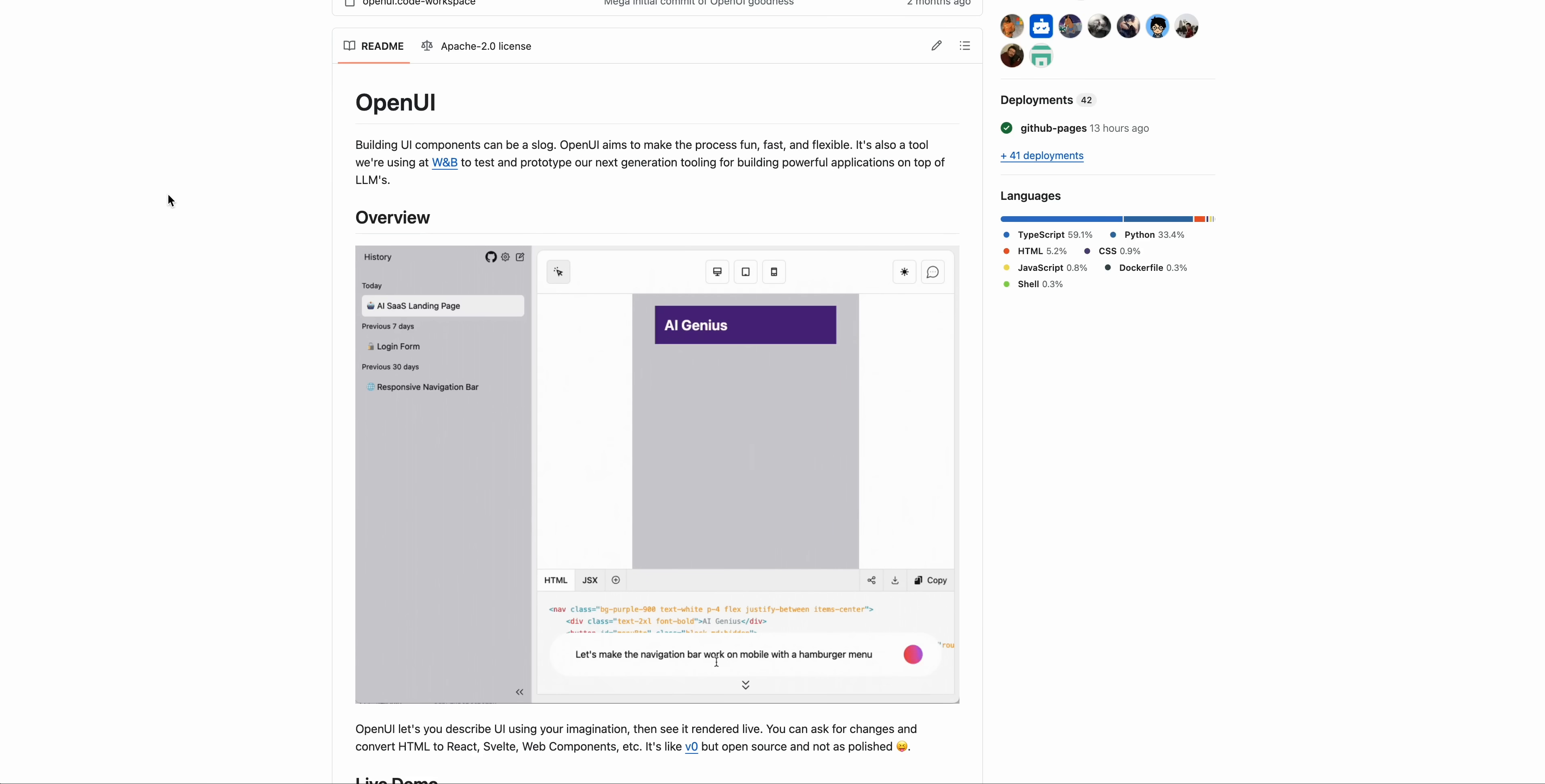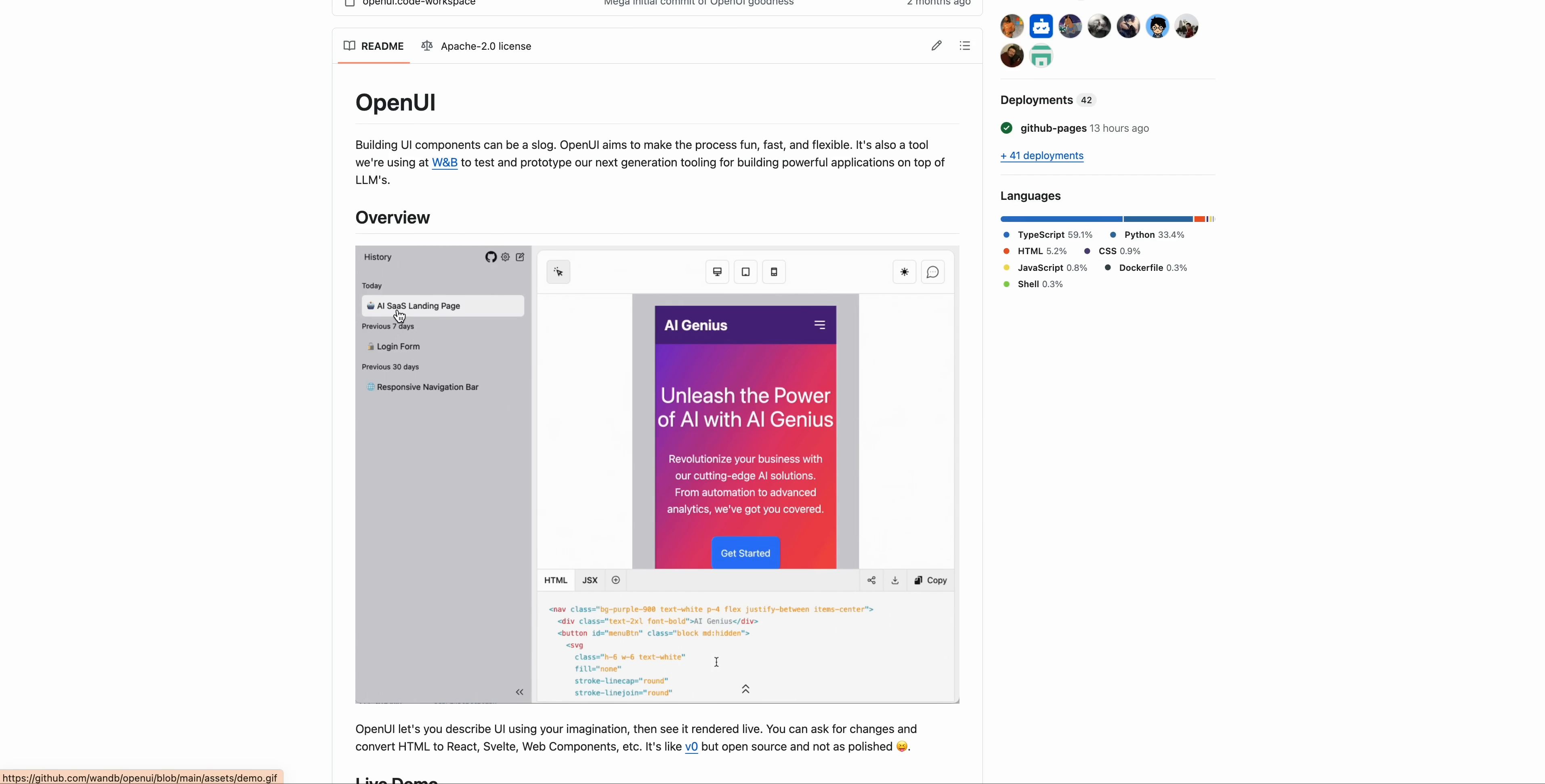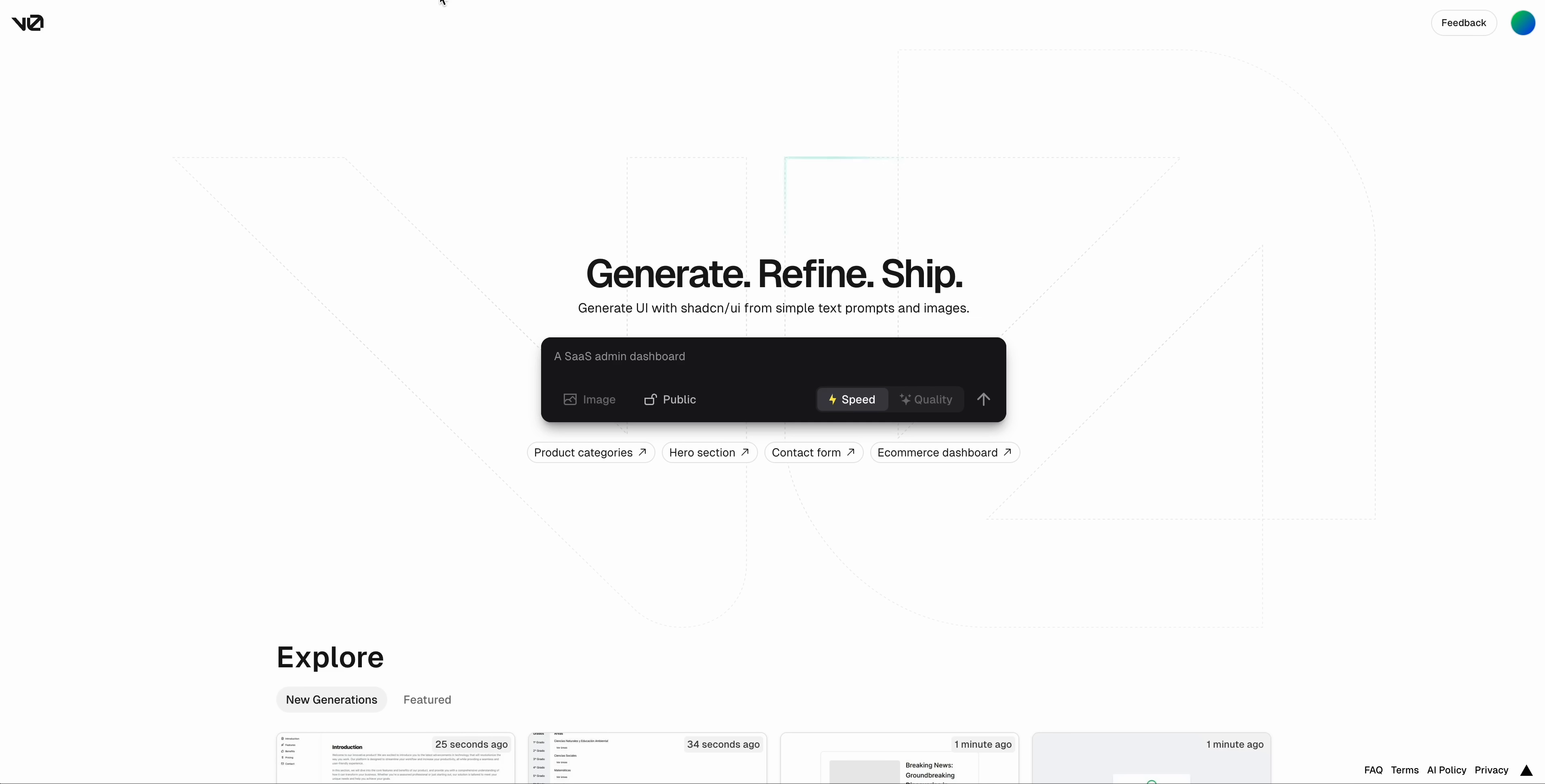In this video, I'm going to be showing you OpenUI, which is a really impressive open source project that allows you to essentially have something analogous to the VO product that the team over at Vercel put out.